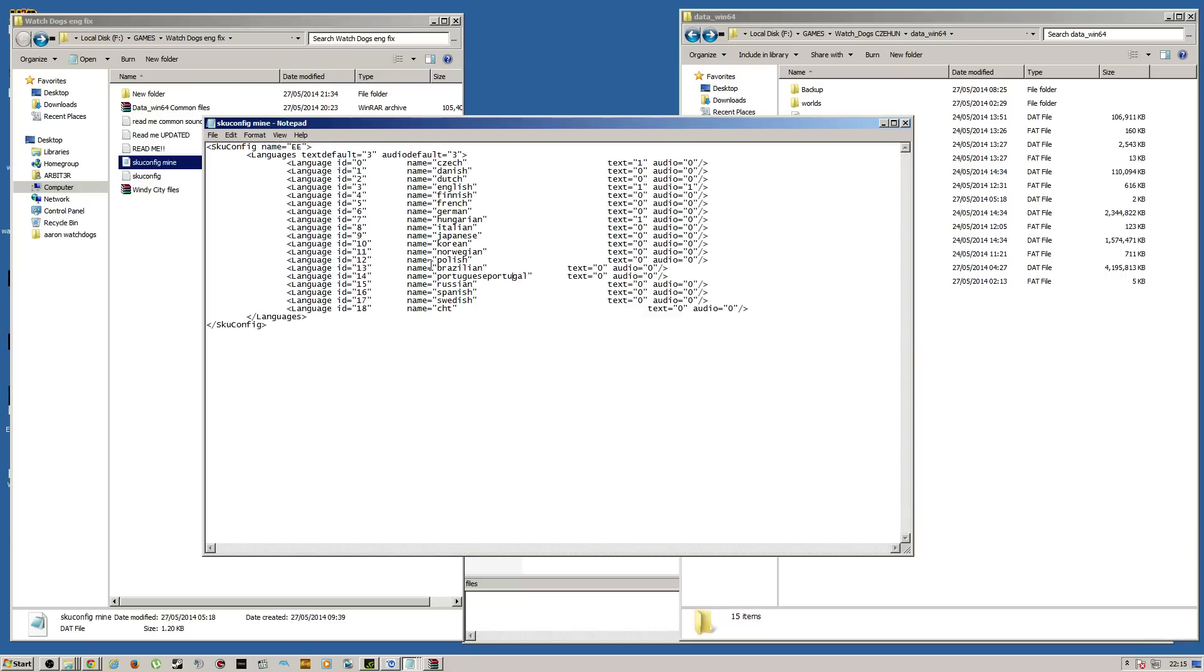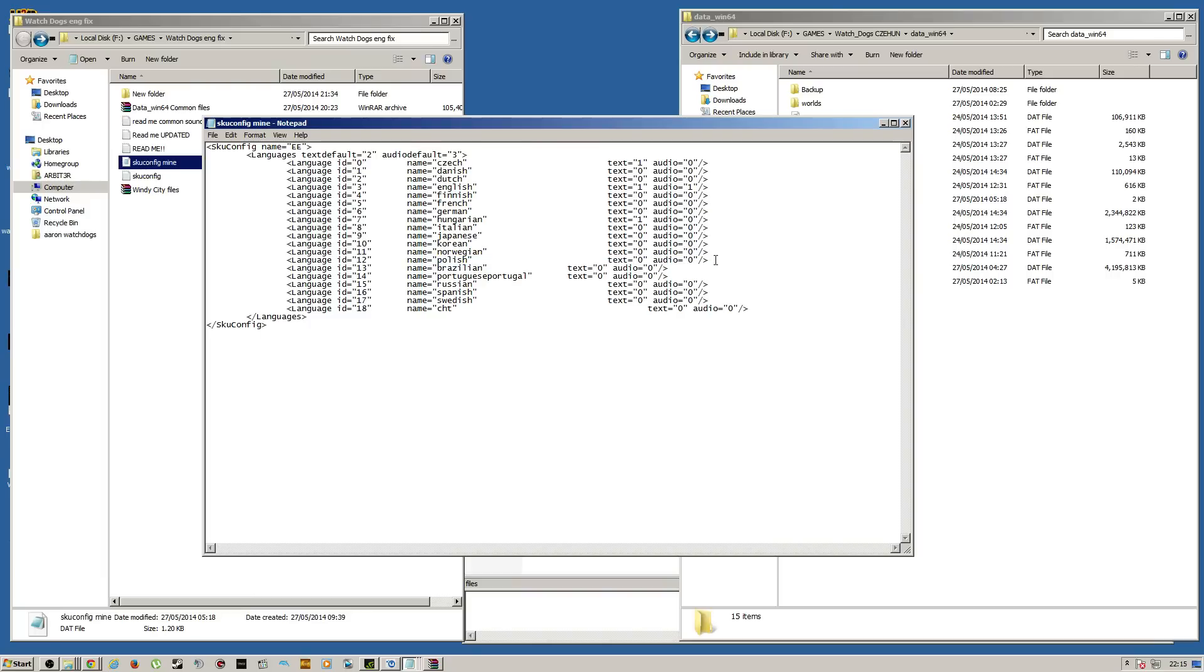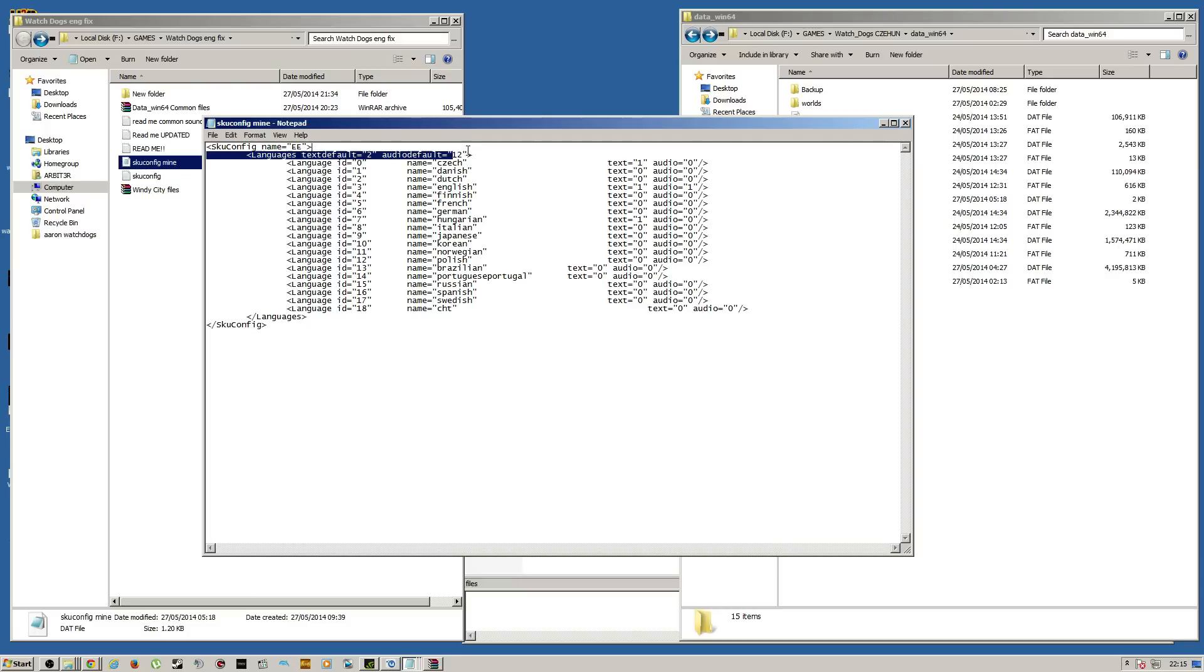So say you wanted Dutch subtitles, the ID for that is 2. So you go to text default up here and you would put that as 2. And let's say you wanted Polish audio, then you would want 12. So you put 12 in the audio default here. And do note, this is my config here, so don't worry about why it says zeros. I'm going to show it on the other side. And that would basically bring you up with your game would load and all your text would be in Dutch, all your subtitles would be in Dutch and your audio would be in Polish. That's basically how that works.